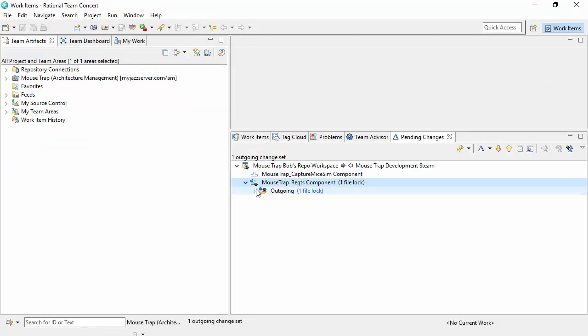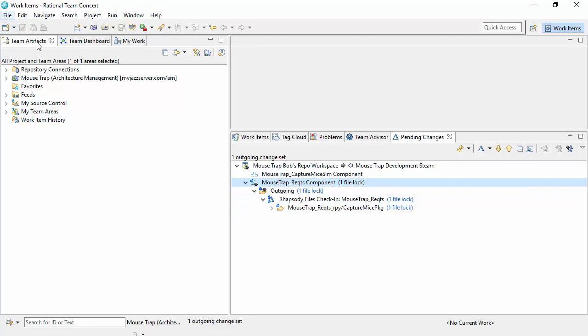I've got an outgoing change set. However, that file is locked. So what that lock does is essentially stops anybody else from making a change.